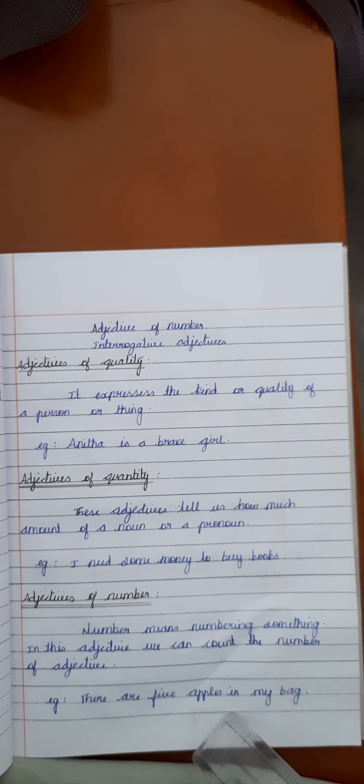The third adjective is adjectives of number. Number means numbering something. In this adjective, we can count the number of adjectives. For example, there are five apples in my bag.